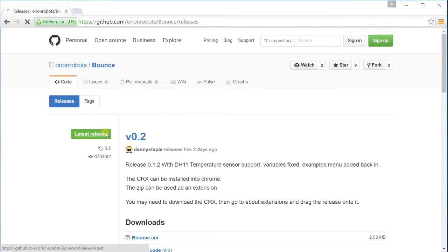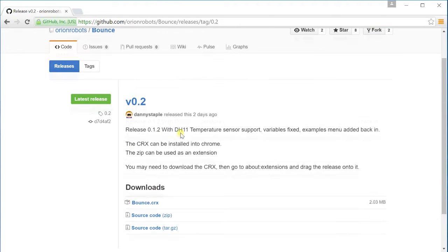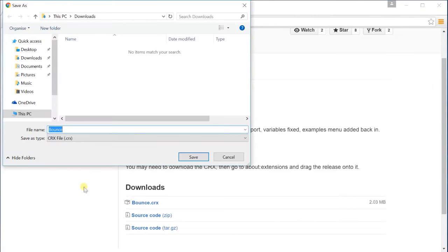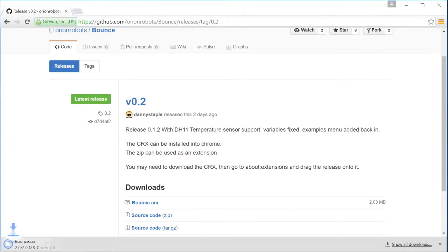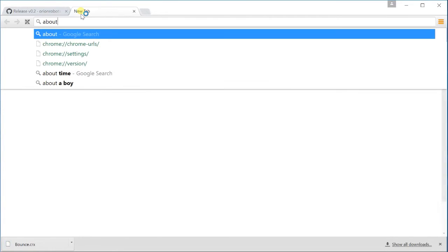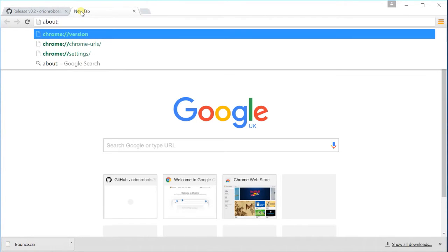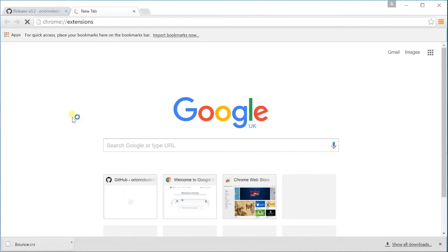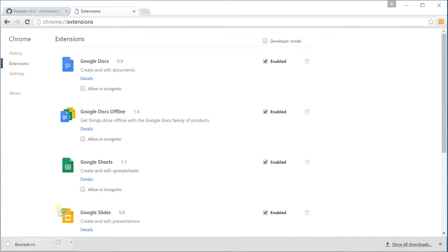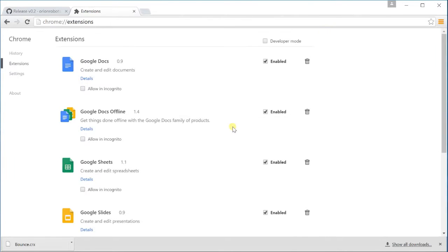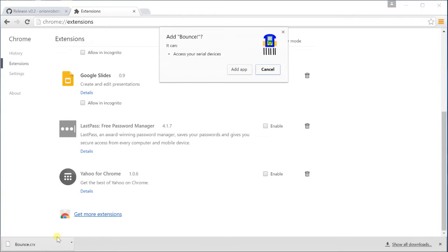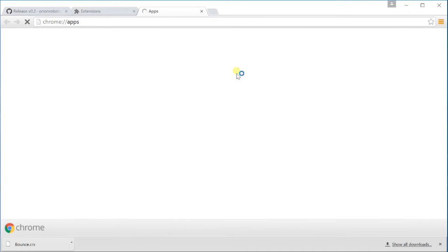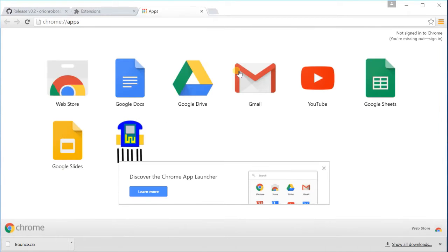Okay, now there's bounce.crx. If we click and get this and save it and then drag it into your extensions. You need to go to about colon extensions and drag and drop to install it. Drop the one you just did. You add app, it'll say access your serial devices, which obviously we'd like it to be able to do. And here's Bounce with a rather fetching robot logo.